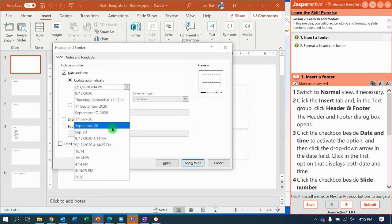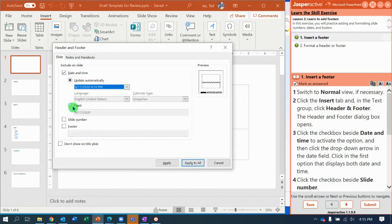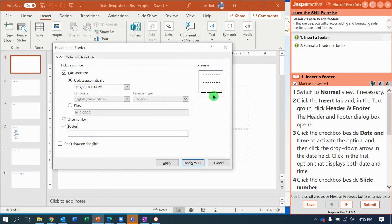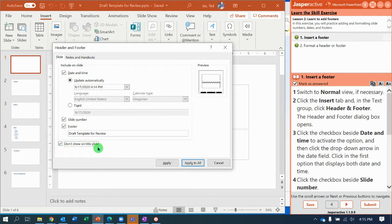Once we've selected the very first date and time format, we're going to check the box that says put in the slide number — that shows in the right corner of the slide as seen in the preview pane. Then check the box for footer; notice it turns black in the middle of the preview pane. Type in 'draft', 'template', or 'review', then check the box that says don't show on the title slide, so every other slide will have the footer but the title slide will not.